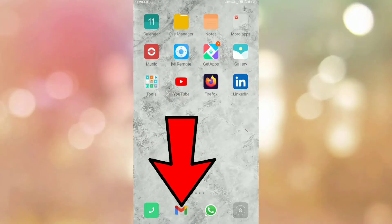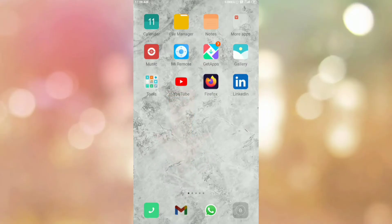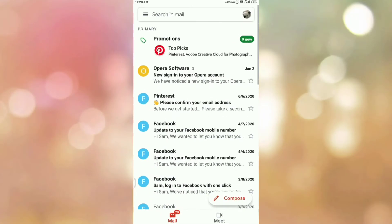First of all, open your Gmail app. Once you open your Gmail app, please login if you are not logged in. Once you login, you can see the interface like this.